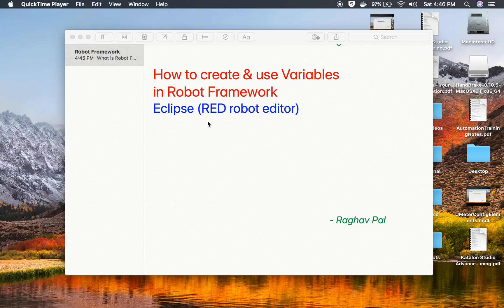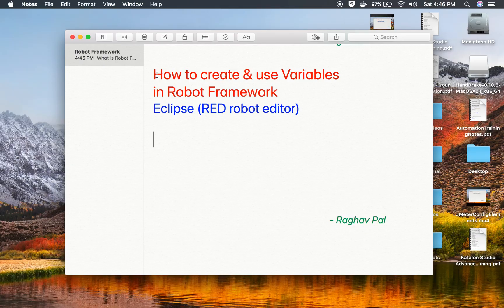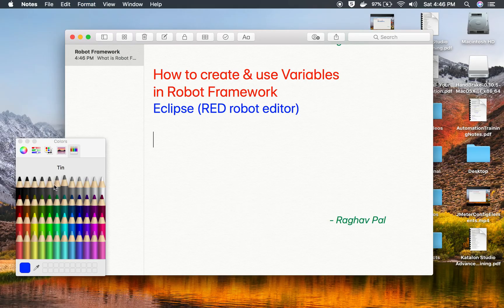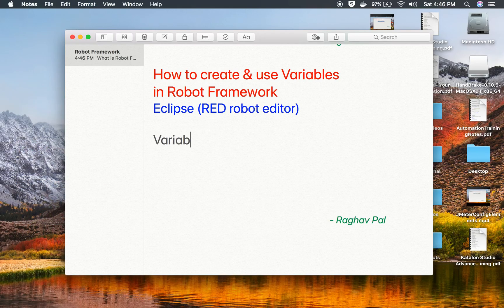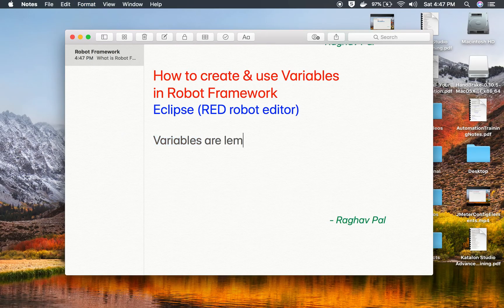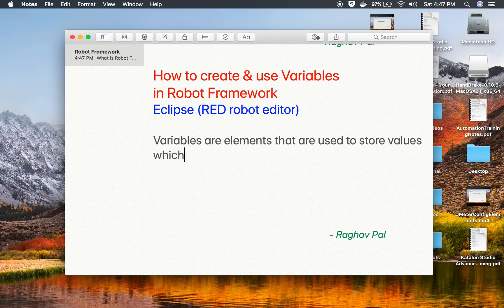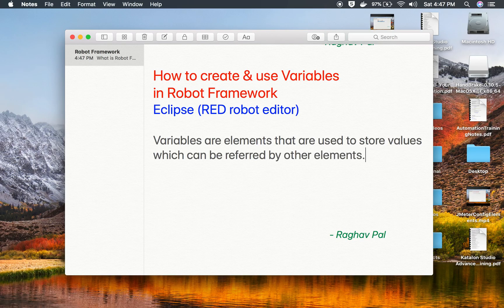Hello and welcome to this session. I am Raghav and today we are going to learn about how to create and use variables in Robot Framework using the Eclipse Red Robot Editor. We will go step by step and learn about creating and using variables. Variables are elements used to store values which can be referred to by other elements.